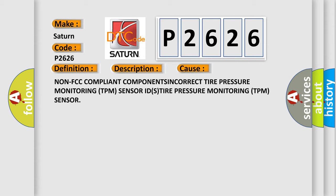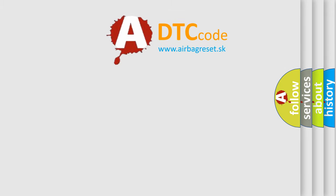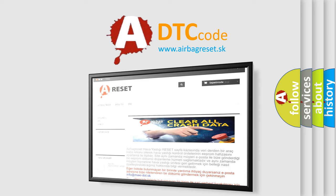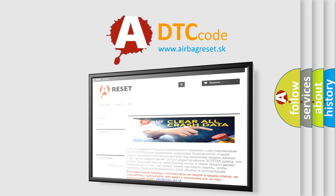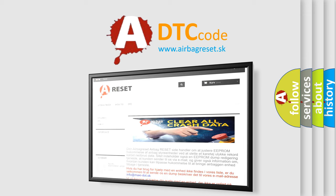The Airbag Reset website aims to provide information in 52 languages. Thank you for your attention and stay tuned for the next video.